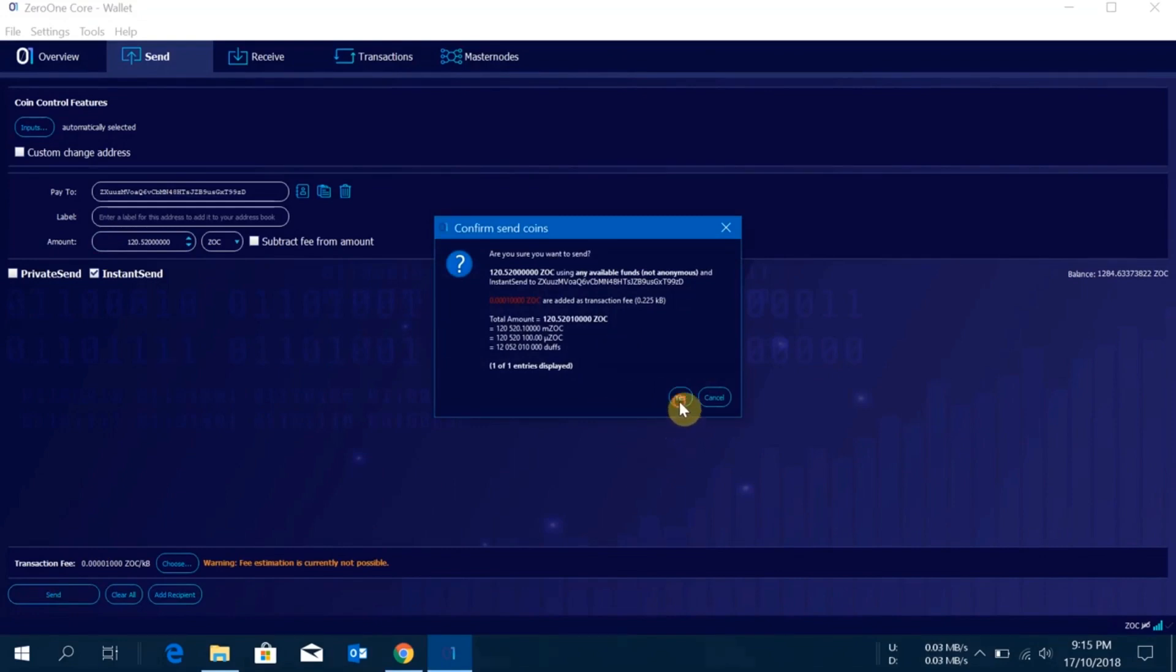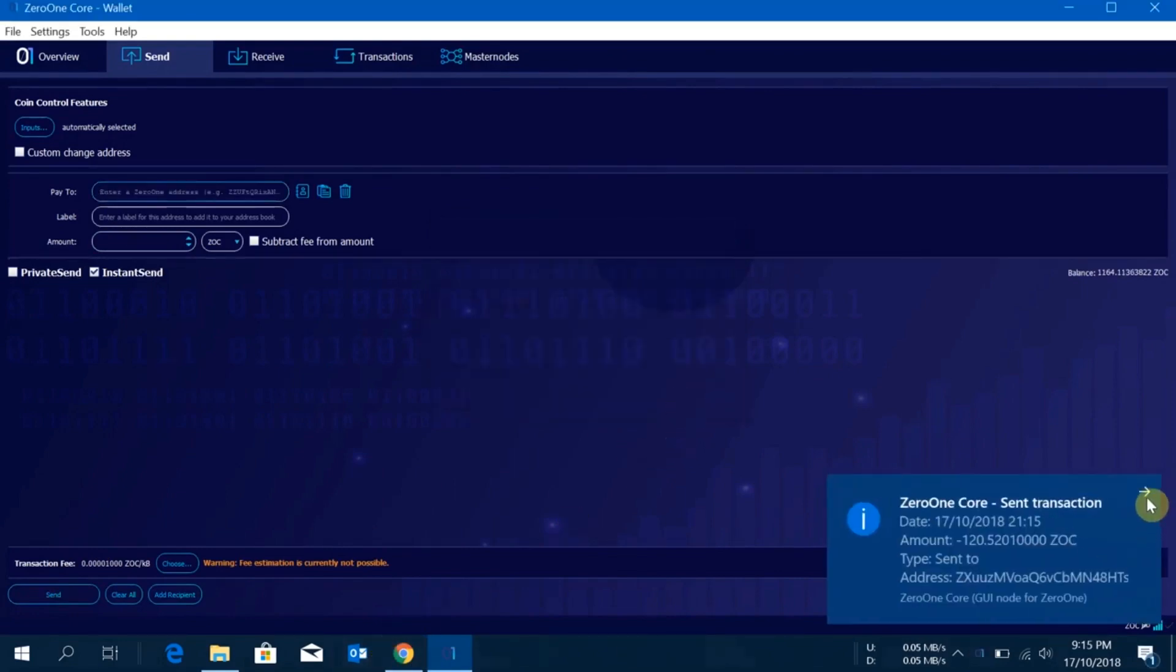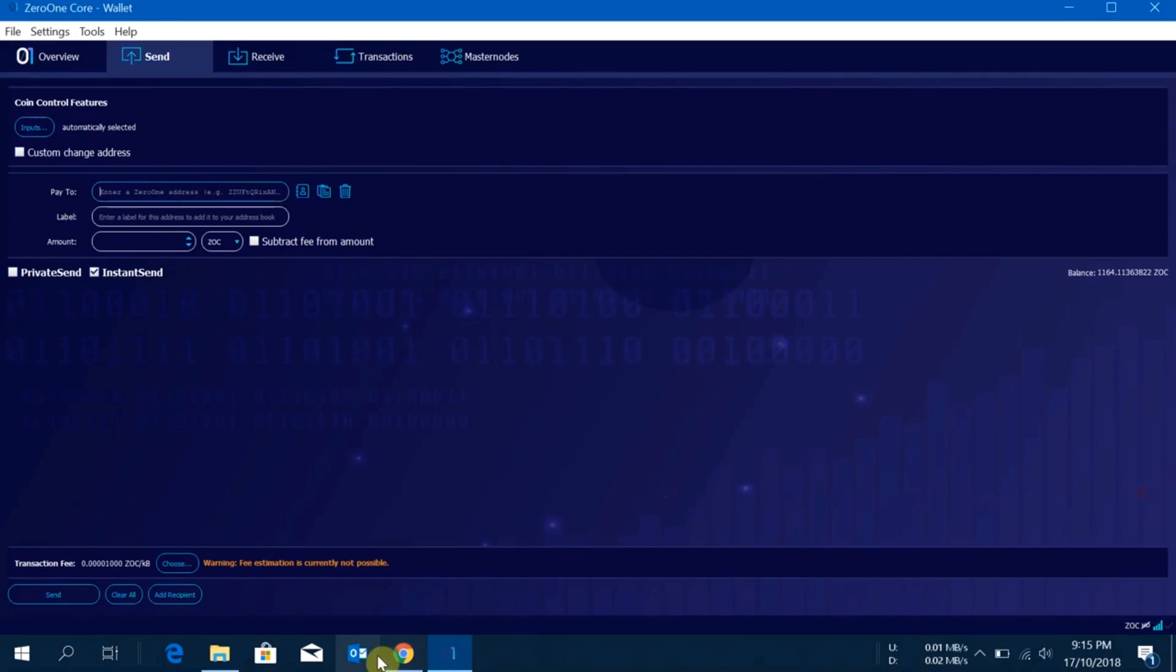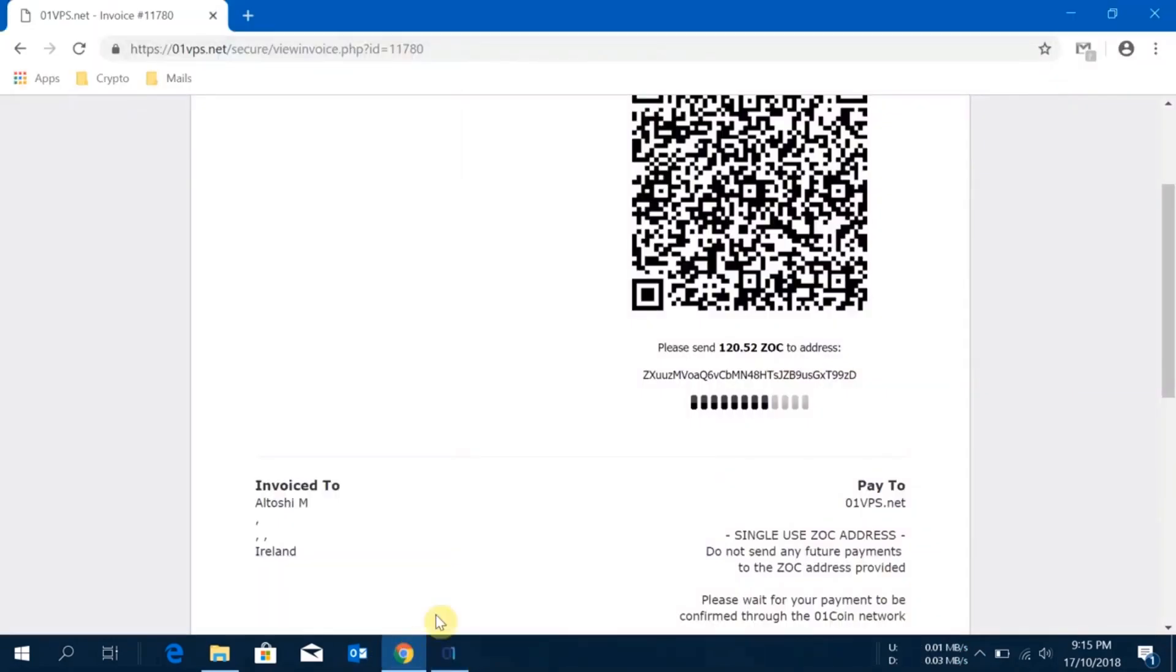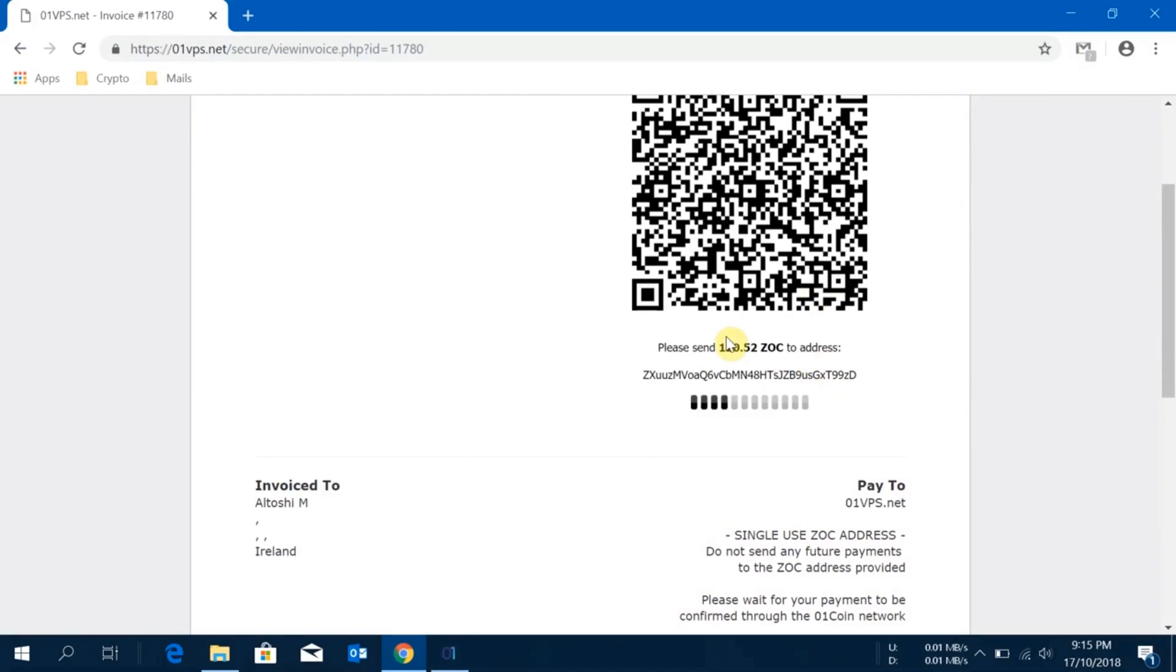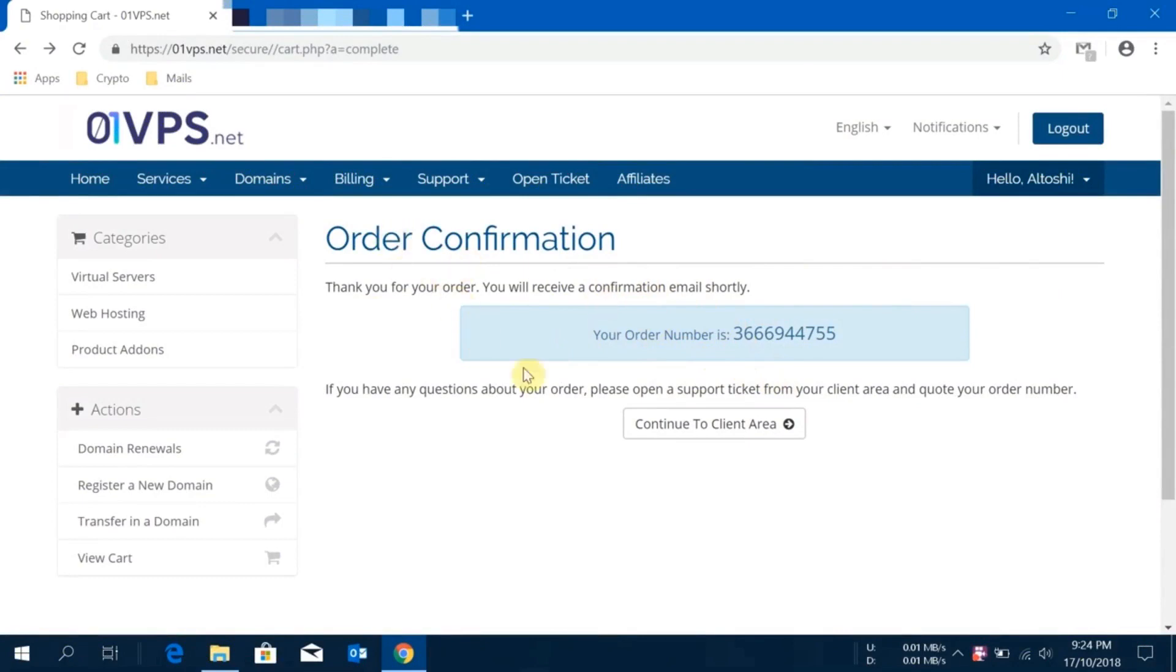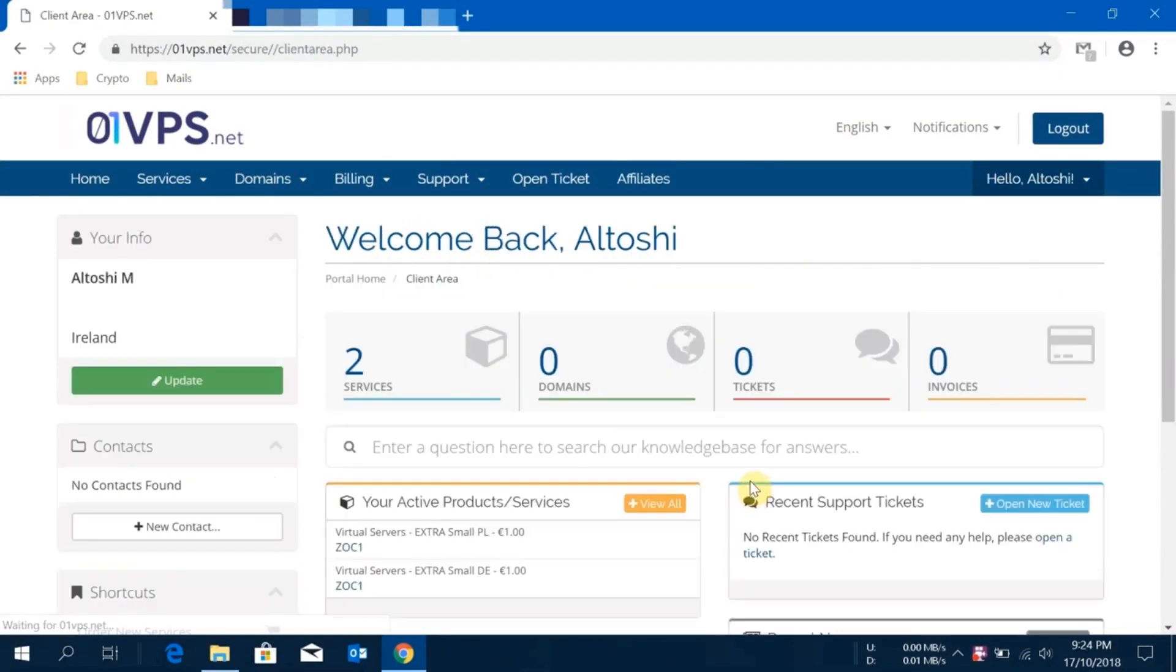It is sent now and I will just wait for the confirmation. Once it is confirmed, then this window will be redirected to my control view page. Once it is there I'll come back again to take you through the guide. Okay guys, as you can see they have successfully received my VPS fee for one month and my order is now confirmed. I'll just click continue to the client area.